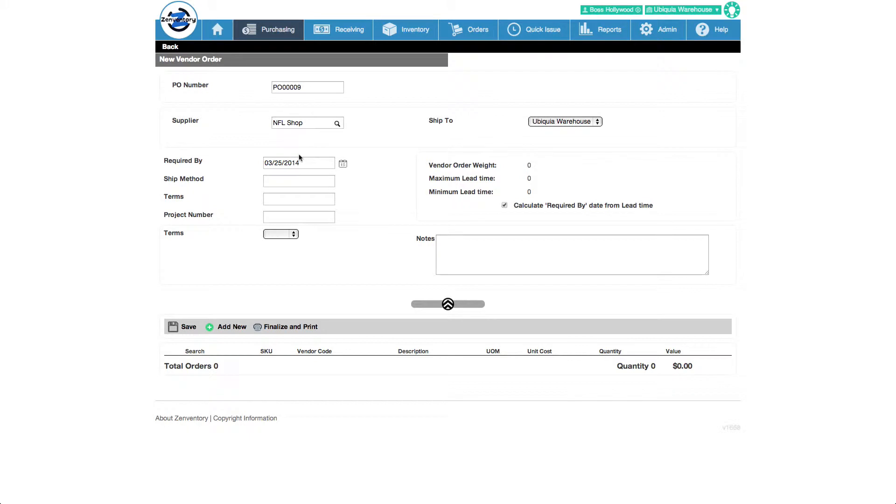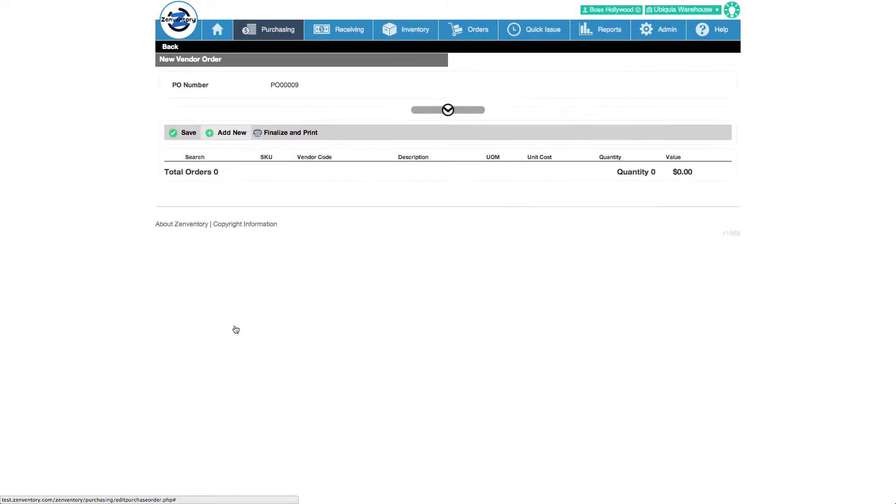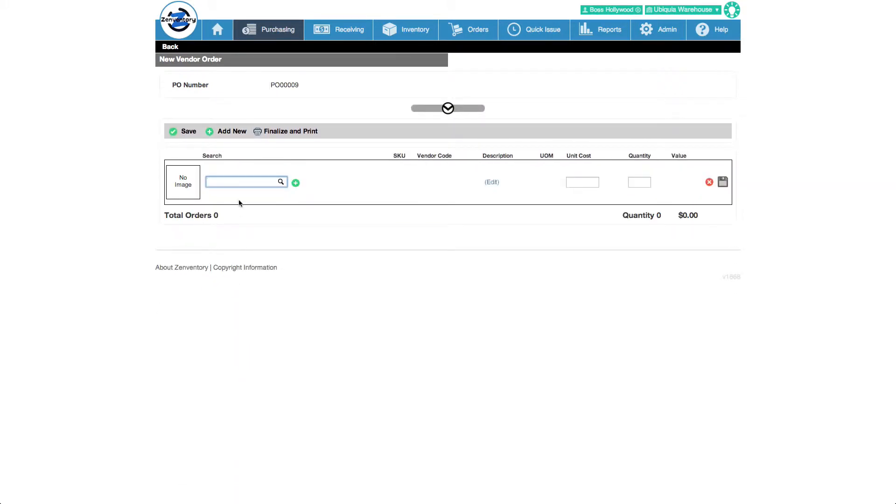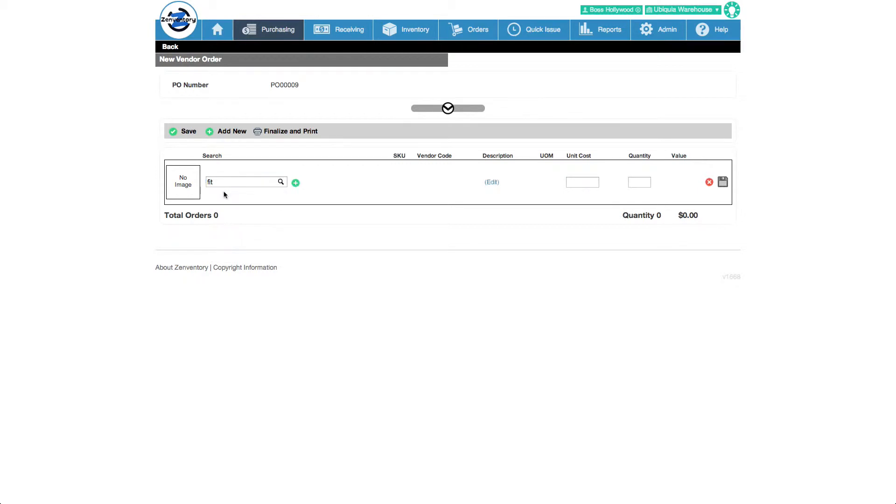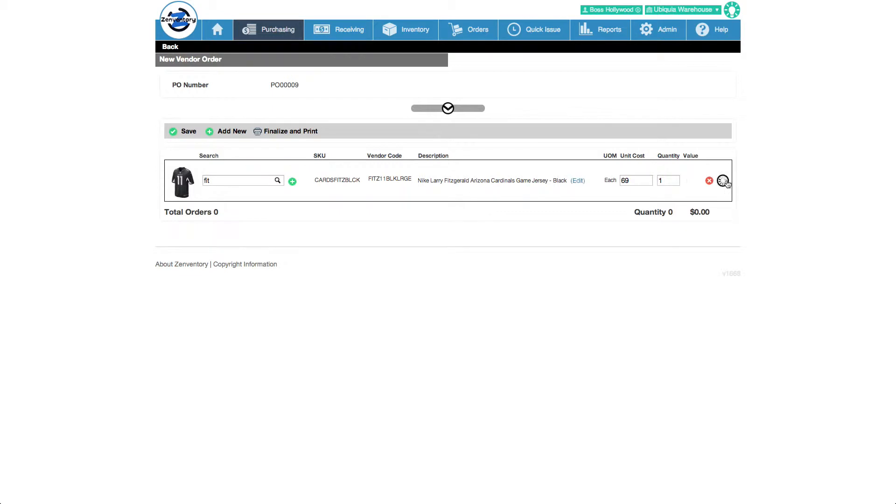Now we'll add some items to this purchase order. If this item is linked to the supplier's catalog, Zenventory retrieves the vendor's SKU, unit cost, and quantity. New items can be added to the supplier's catalog on the fly too.